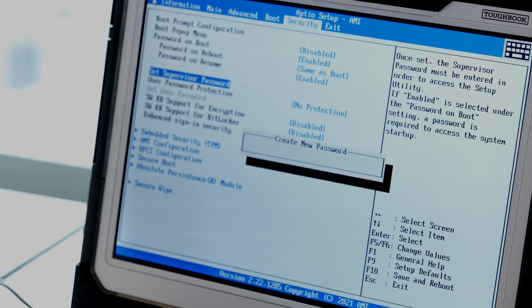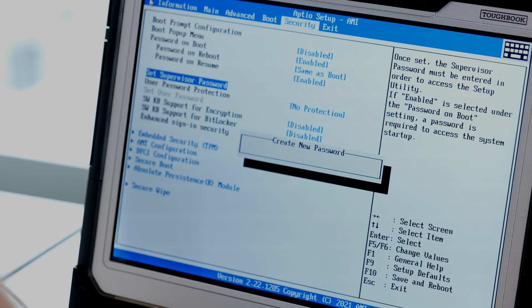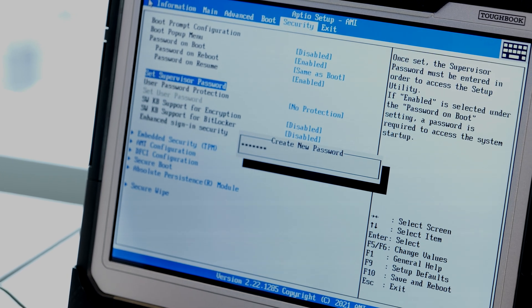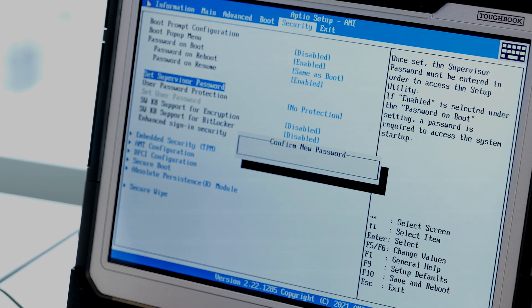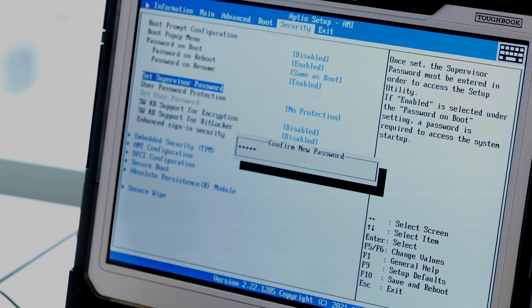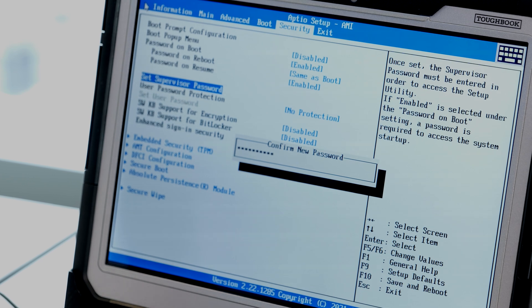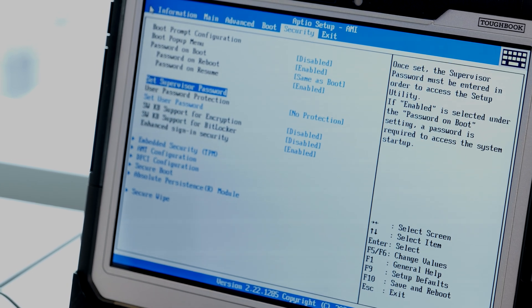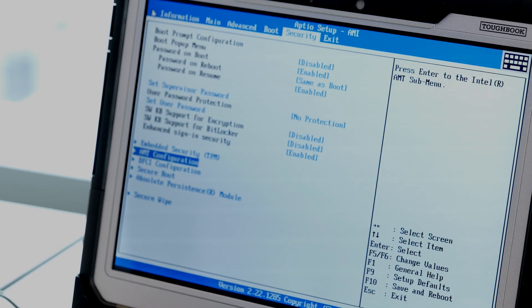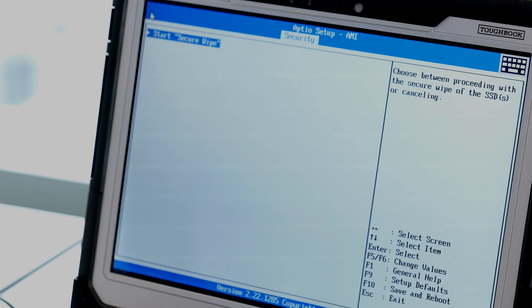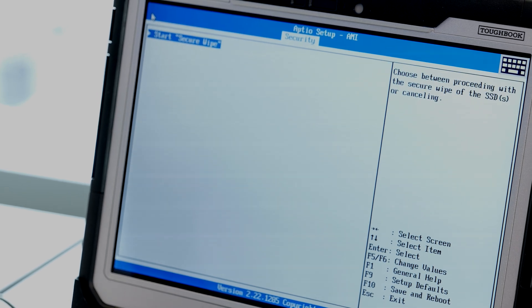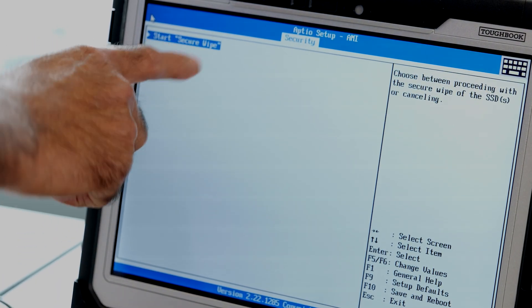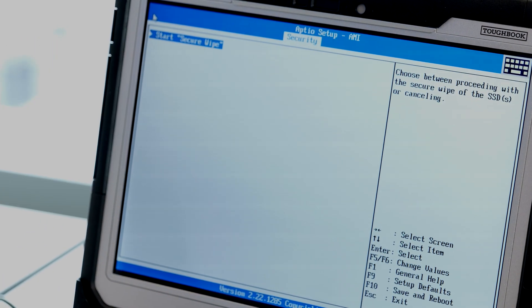The supervisor password was set. Select the secure wipe and press enter. This is the menu to start the secure wipe.